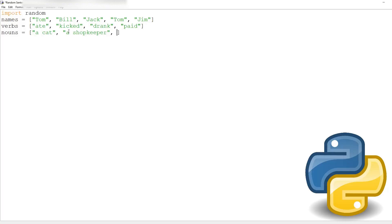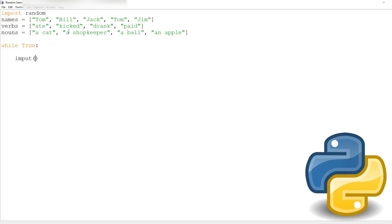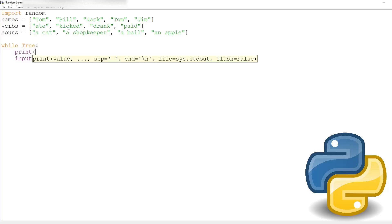Now some nouns: a cat, a shopkeeper, a ball, and an apple. We've got some words. Now we'll make a while loop to generate a sentence and wait for input so it won't just be generating forever. We'll use print, starting off with names and choosing a random name.